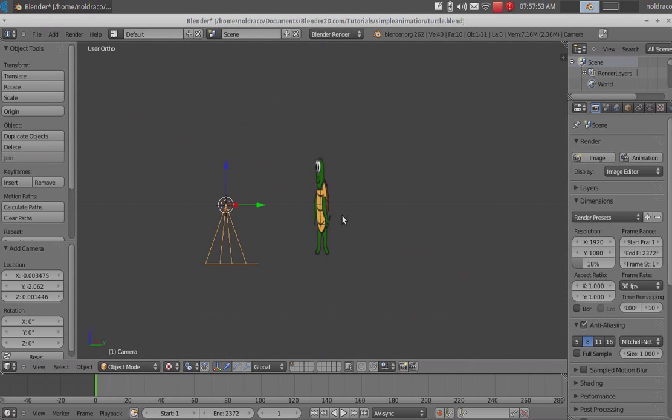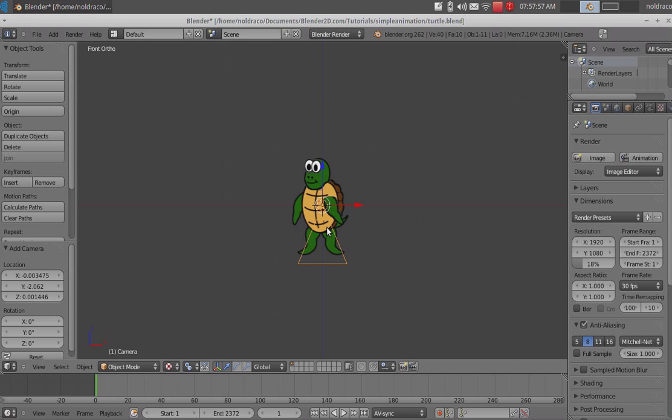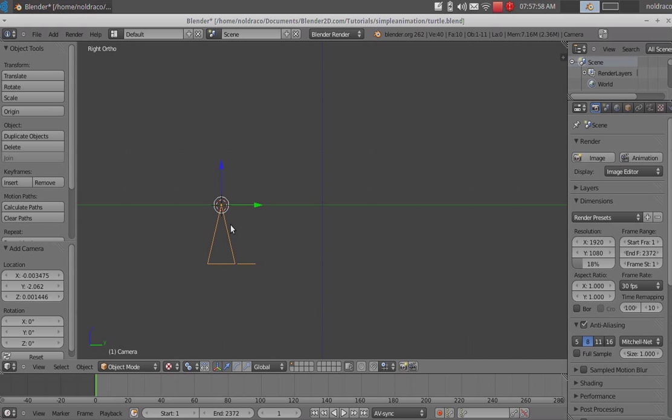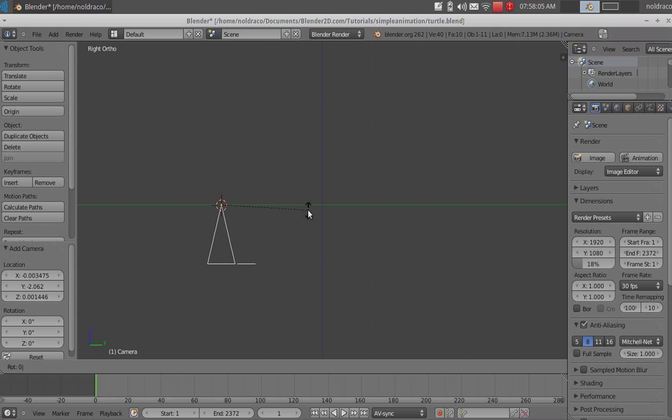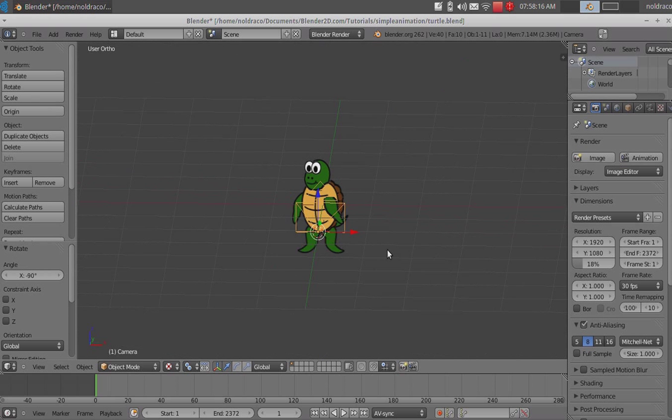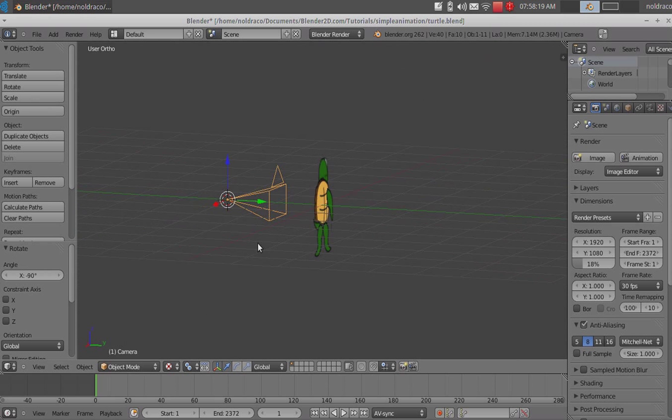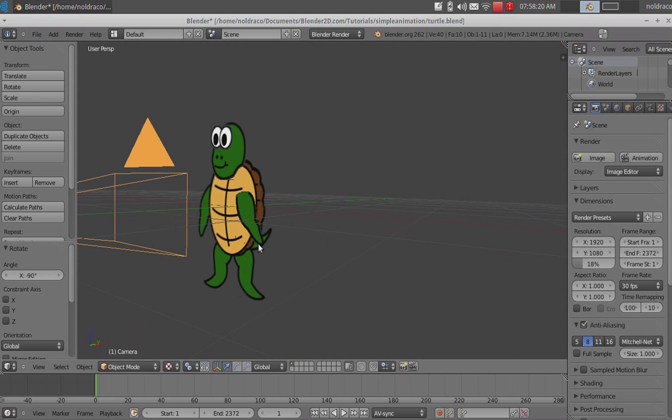Alright, so now our camera is kind of facing down, and that's not going to do us any good. So in side view, press 3 to go into side view, and then press R, minus sign, 90, and that will rotate your camera around negative 90 degrees. And then you can just press enter or click, and it should snap into place there. Alright, so let's press 0 and see what we got.